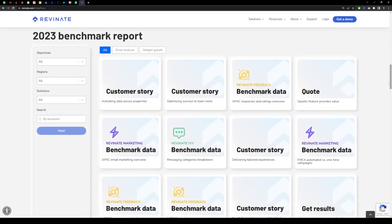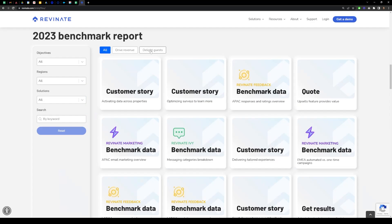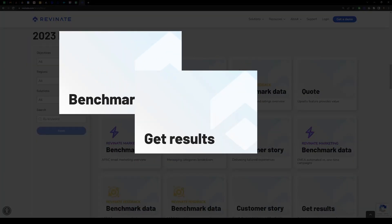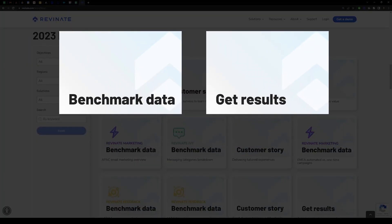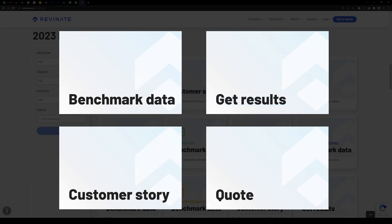Data is important, but now you can view it through the lens of what really matters: driving revenue or delighting guests. We present four categories: benchmark data, getting results, customer stories, and quotes.